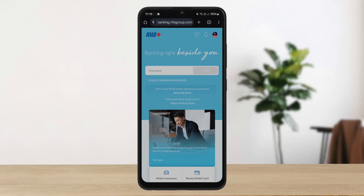You can also get the RRSP Bank Online Banking app on your Play Store or App Store. It is pretty simple to log in there — simply install it, open it up, and you're good to go.